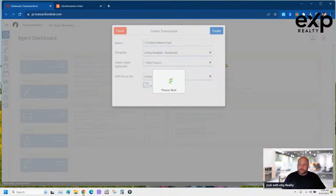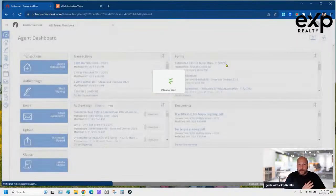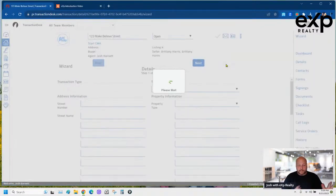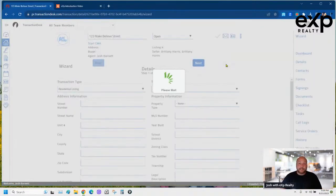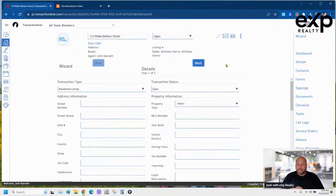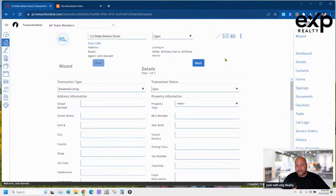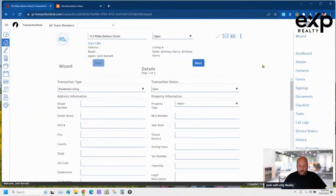Remember, you can slow the video down in the settings or rewind and re-watch it. I'm going to try to get this done in less than 20 minutes because I've got a 6 o'clock seminar starting, but I want to get this out so you can use it when putting together your listing agreements.